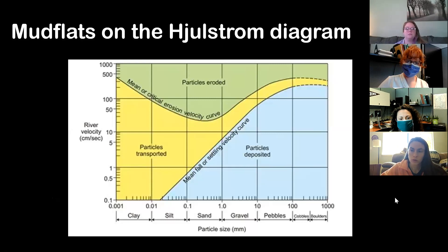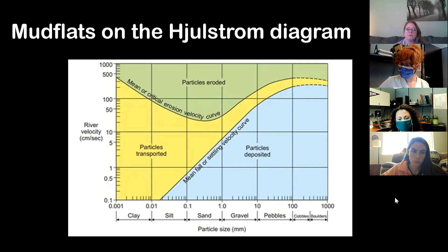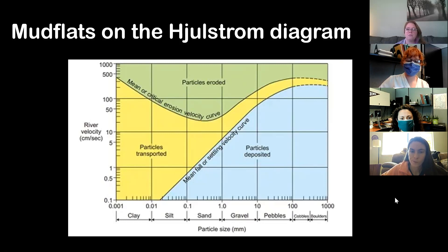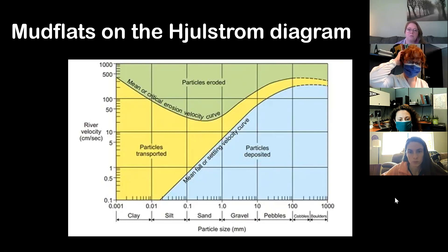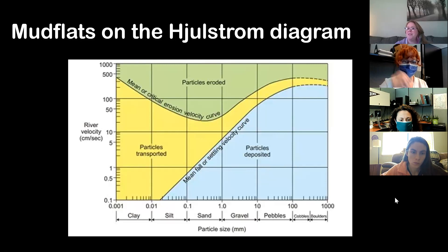Have you guys seen the Hjulstrom diagram in class? On the x-axis you have grain sizes, and on the y-axis you have velocity of some sort. You have two lines — basically a settling velocity and a critical erosion velocity. Where would you put mudflats on the x-axis? They'd be around the clay-silt boundary, between 0.001 and 0.1 millimeters. Depending on your mudflat, you may have more clay or silt components — in Louisiana, it tends to be more silt-based.